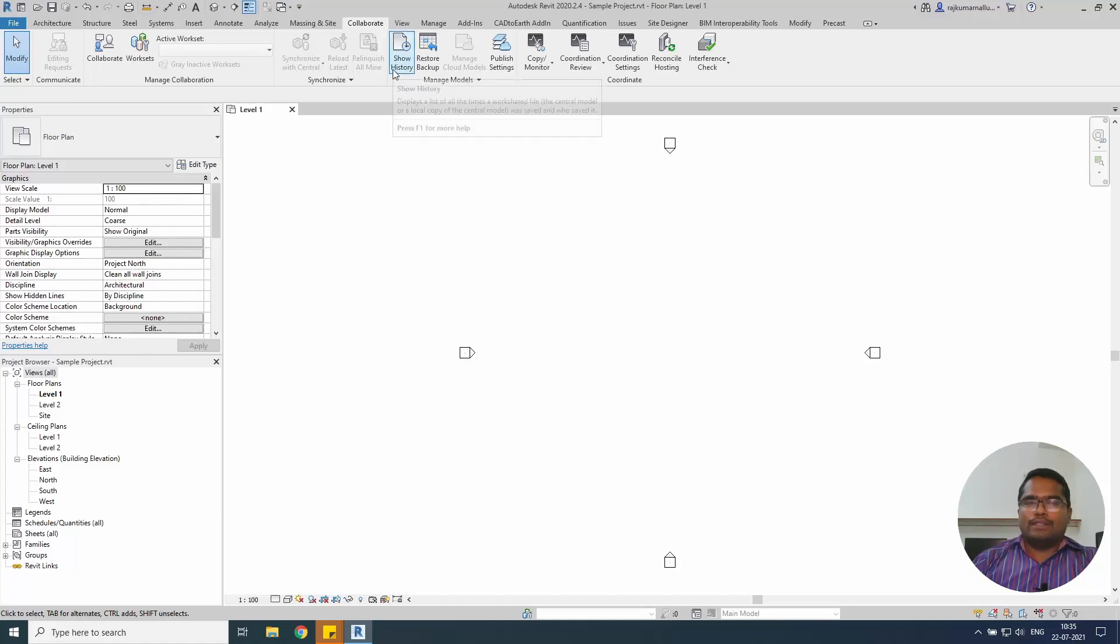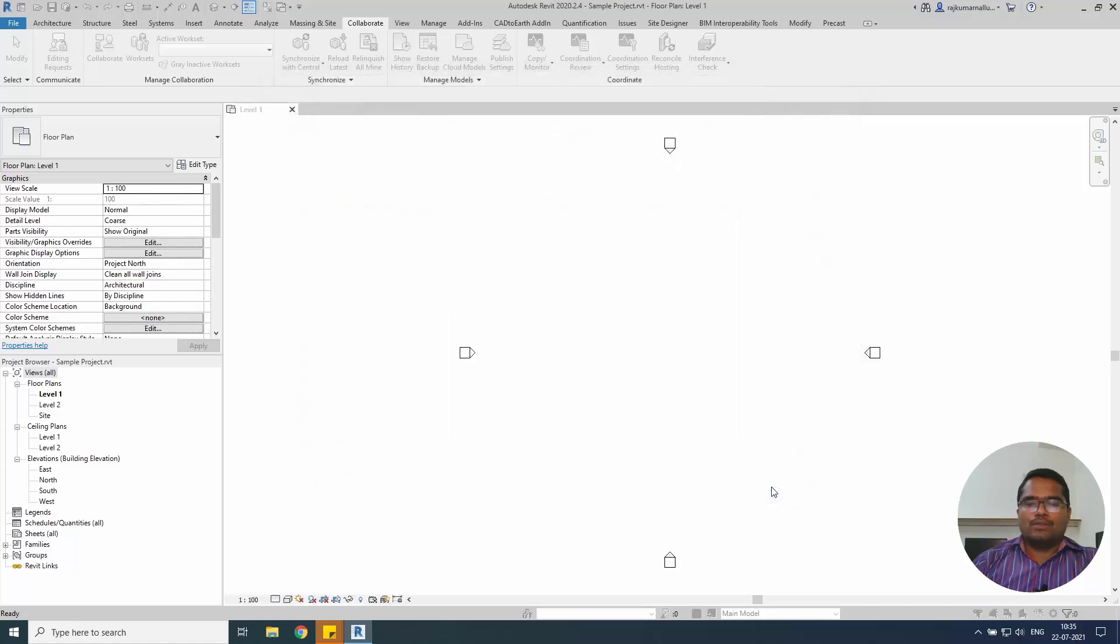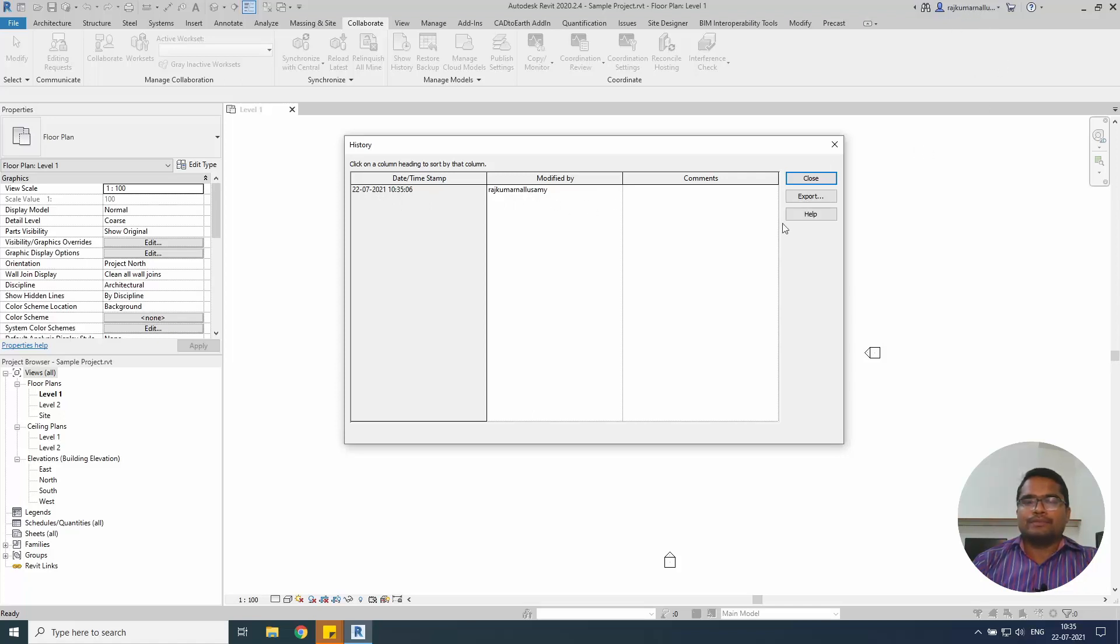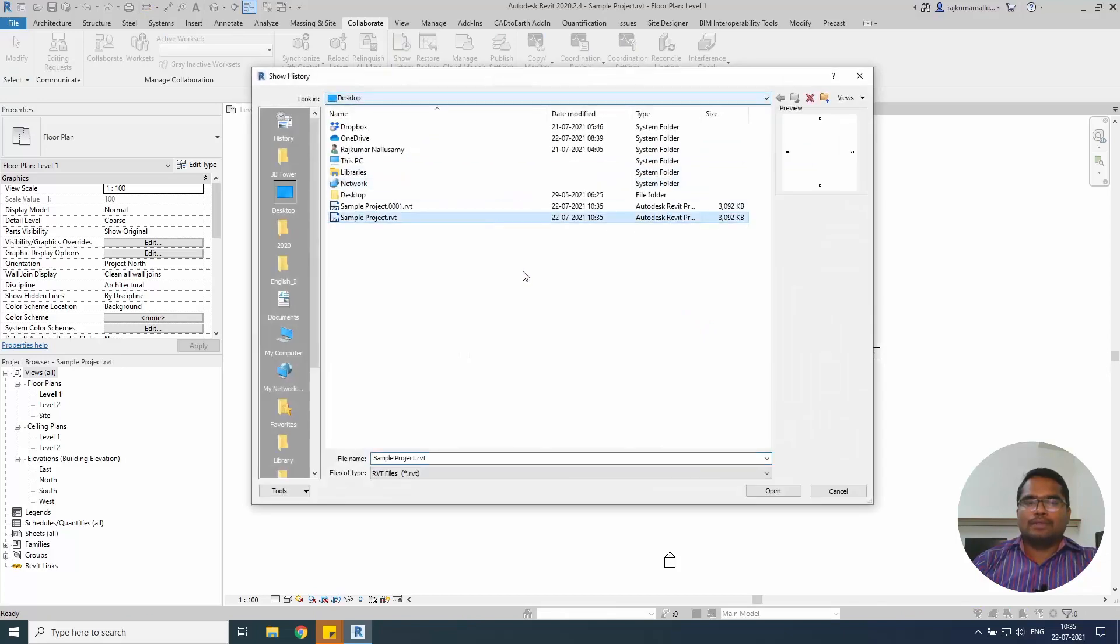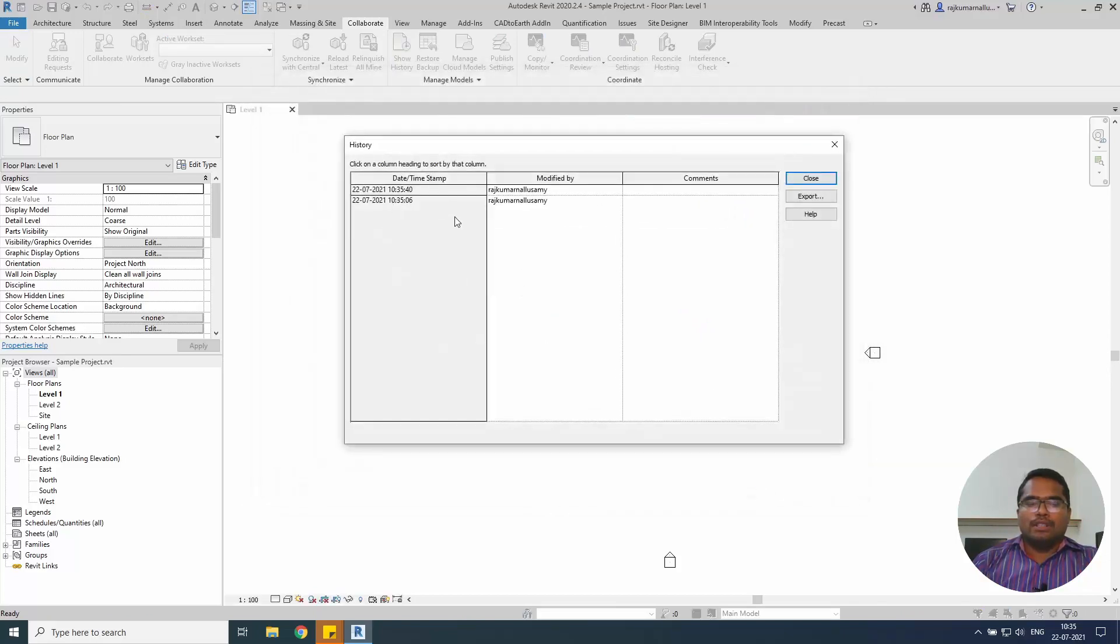So now if you go and use the show history and select the sample project, open. Now you will have a timestamp as today's date and my name which is on my system login. And if I close that and if I do simply Ctrl+S, try it one more time.